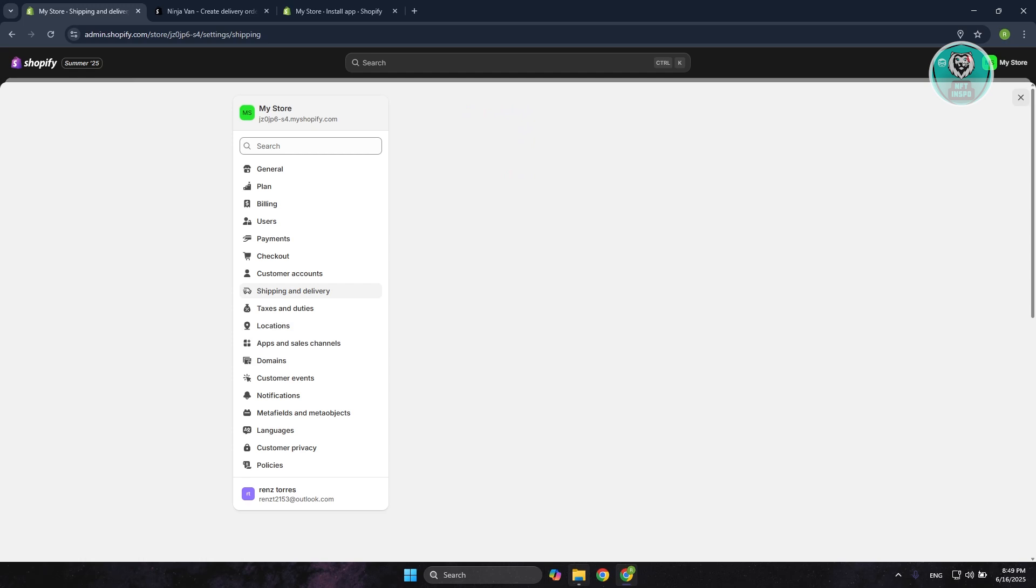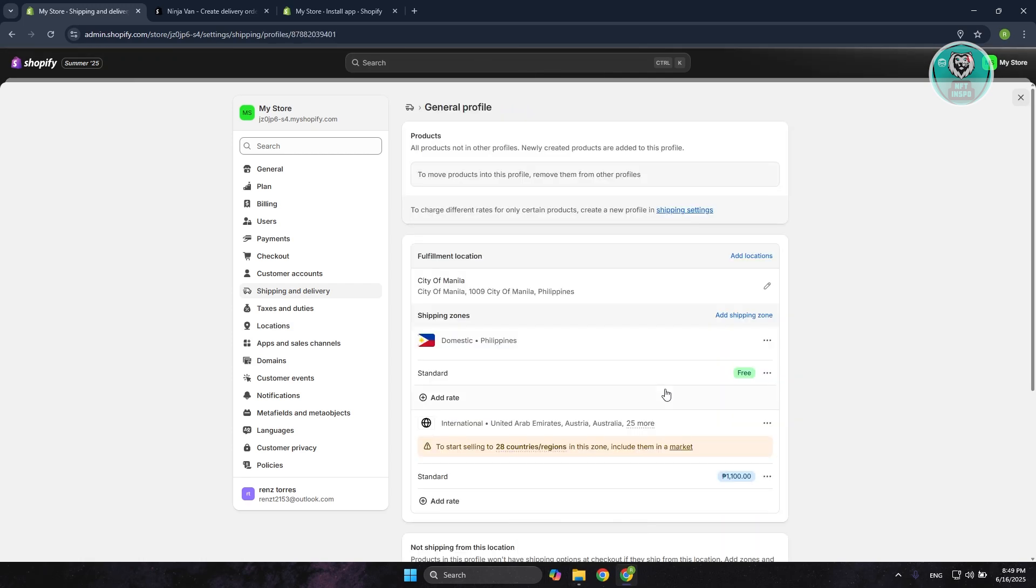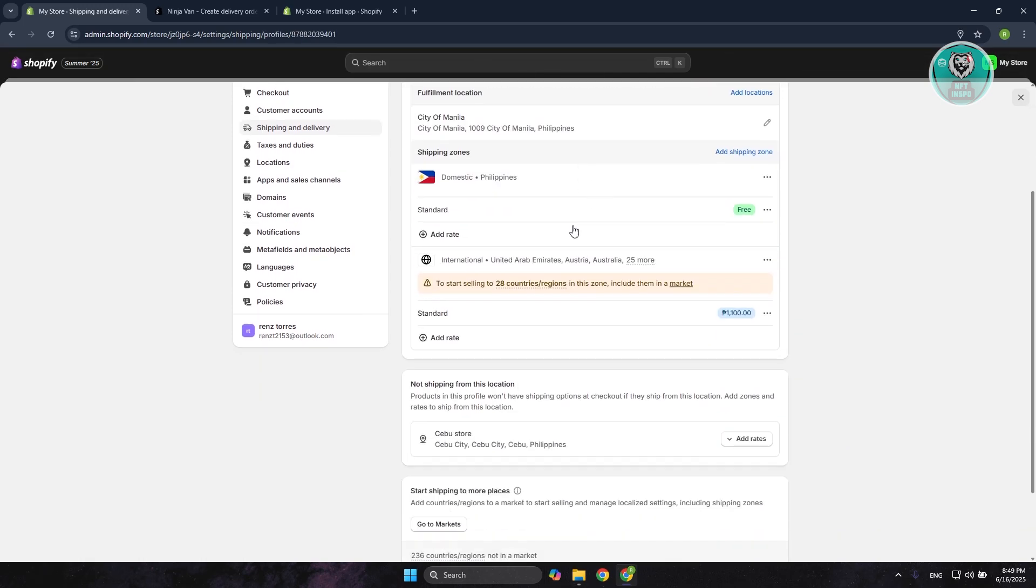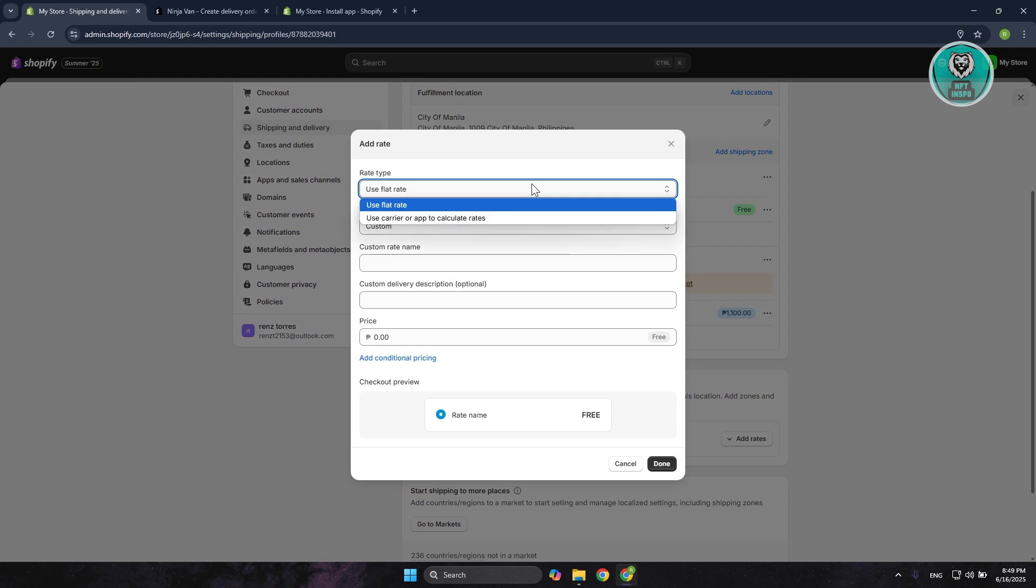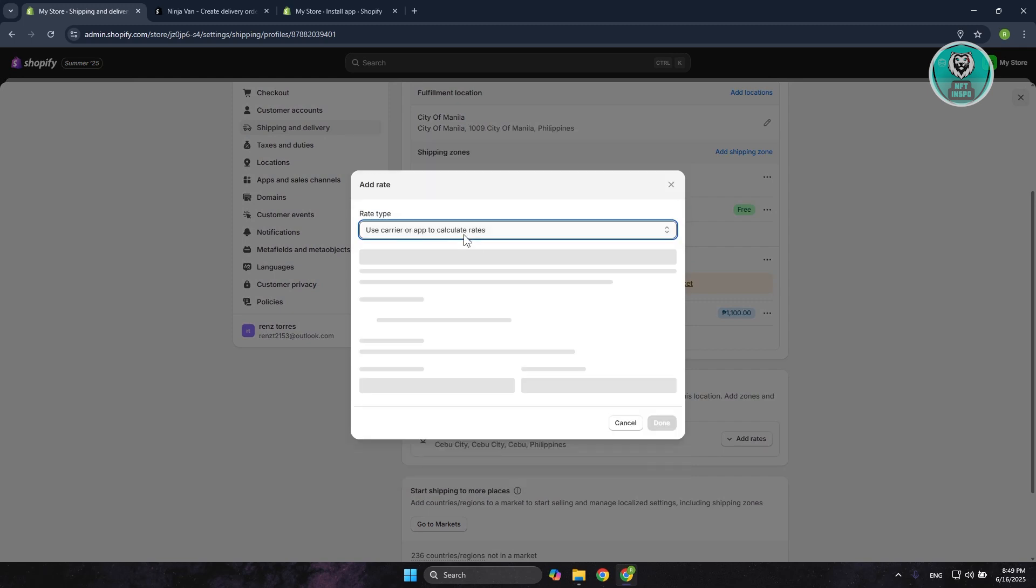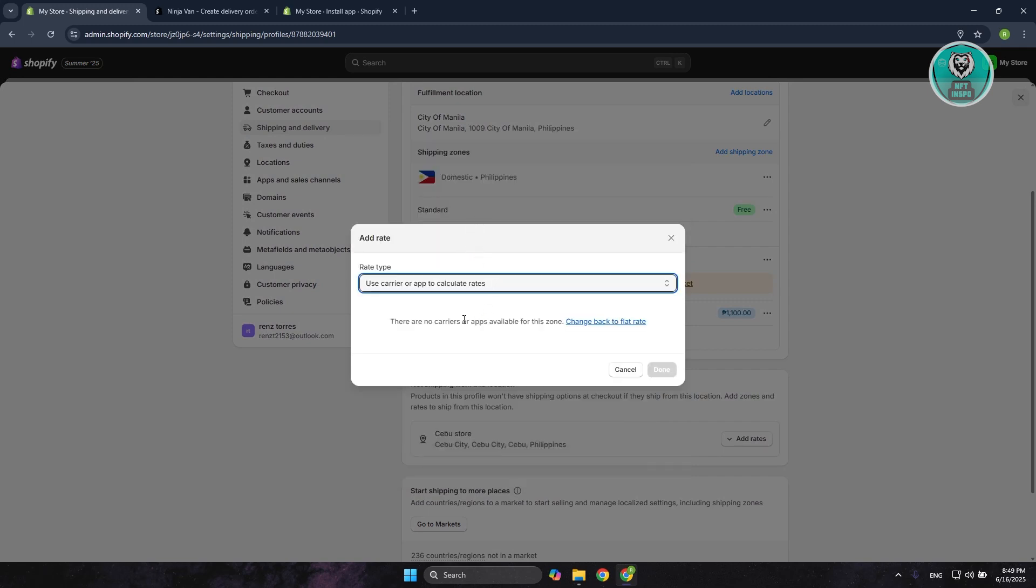You can go and click on Add Rate here. You can choose the carrier or have it calculate rates, and you can just basically use the app that you just recently installed.